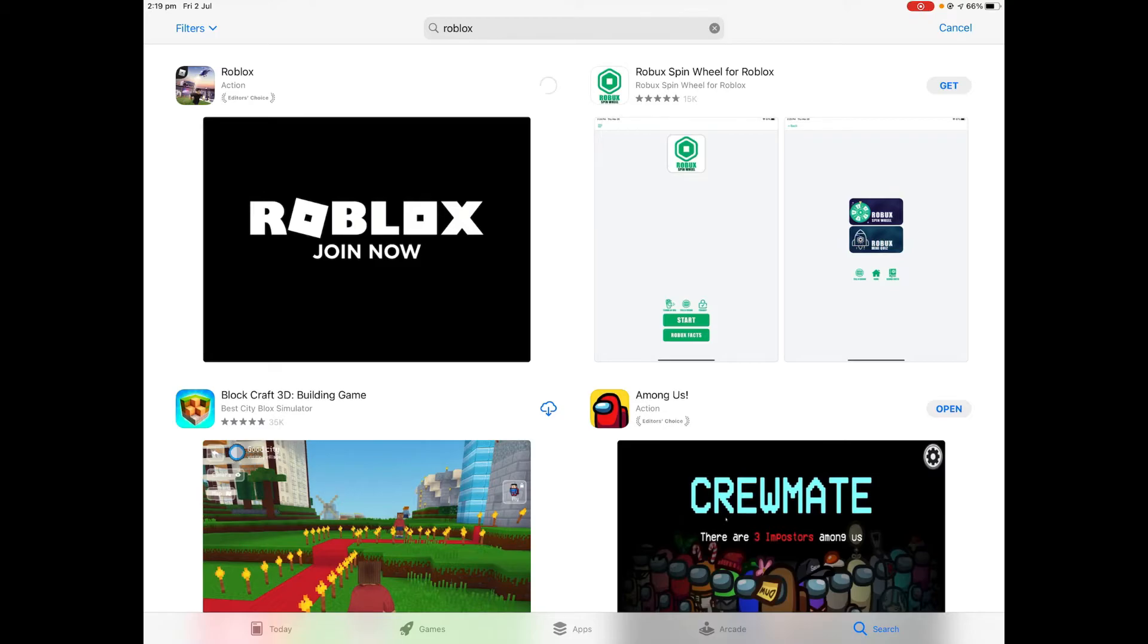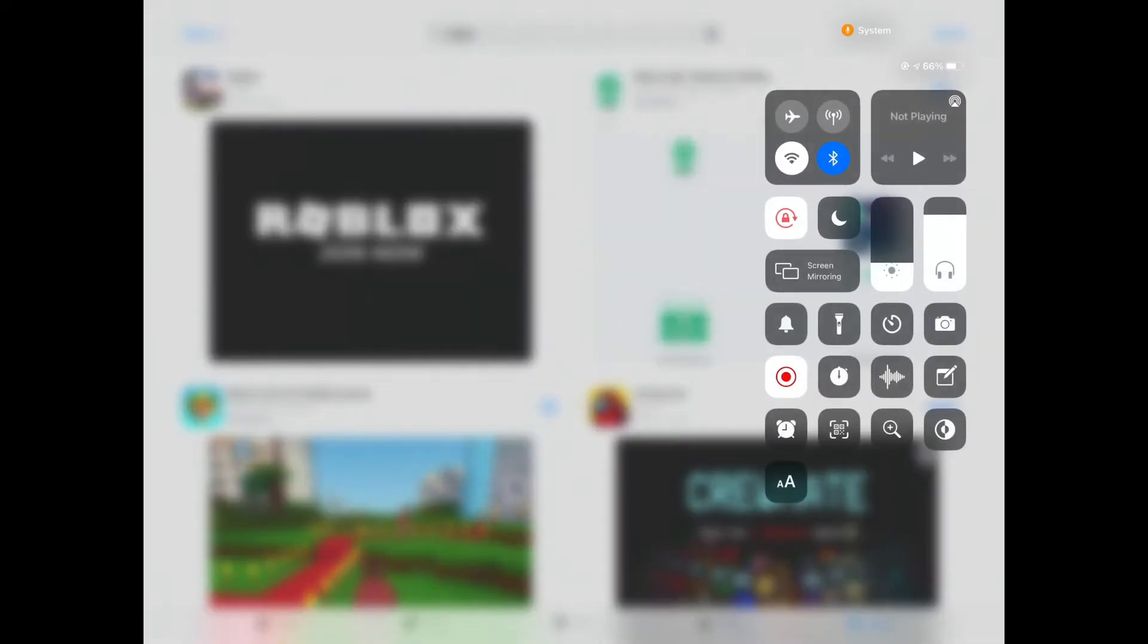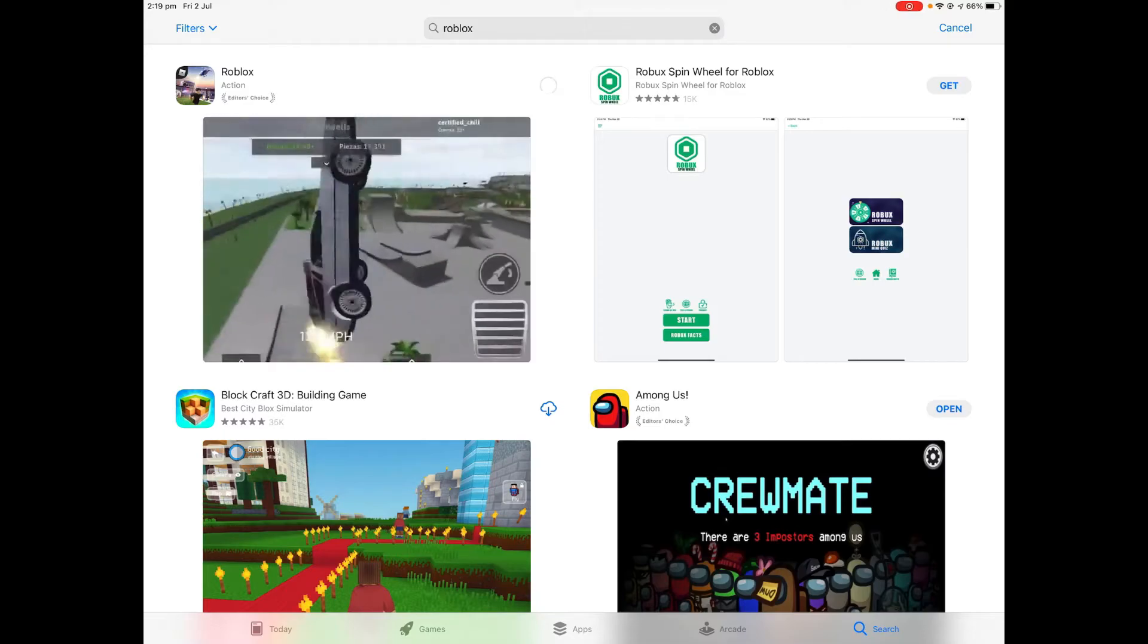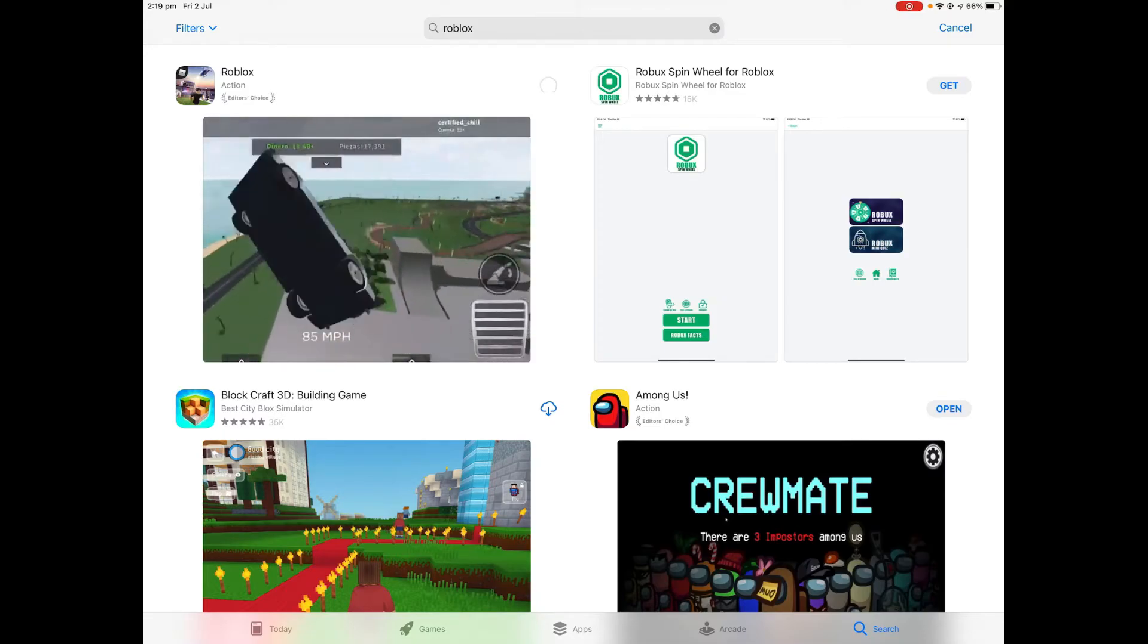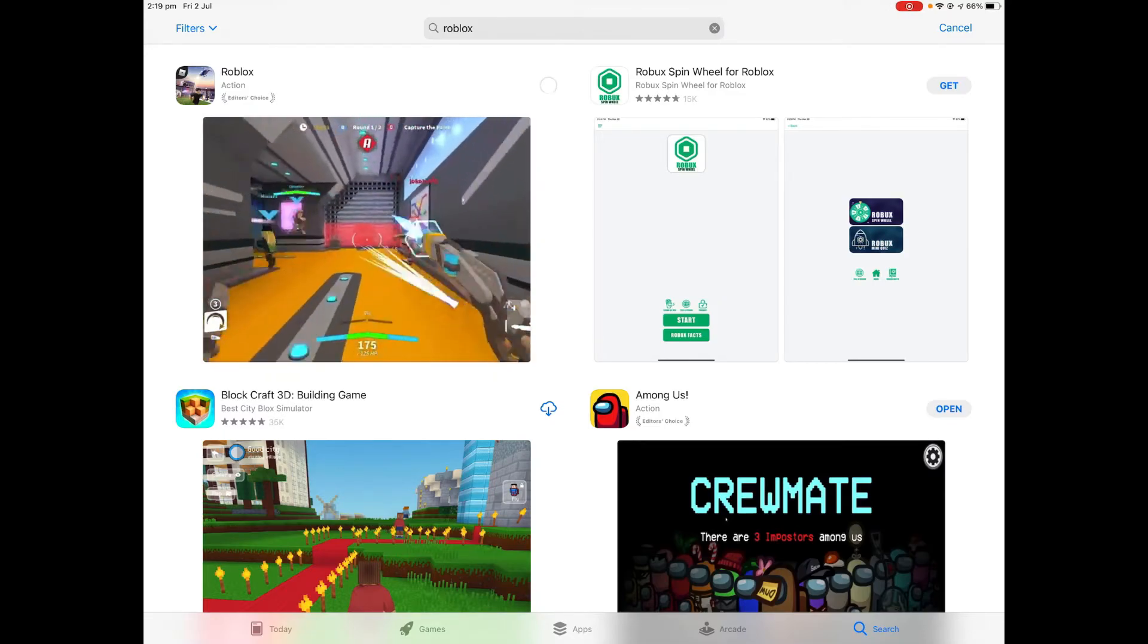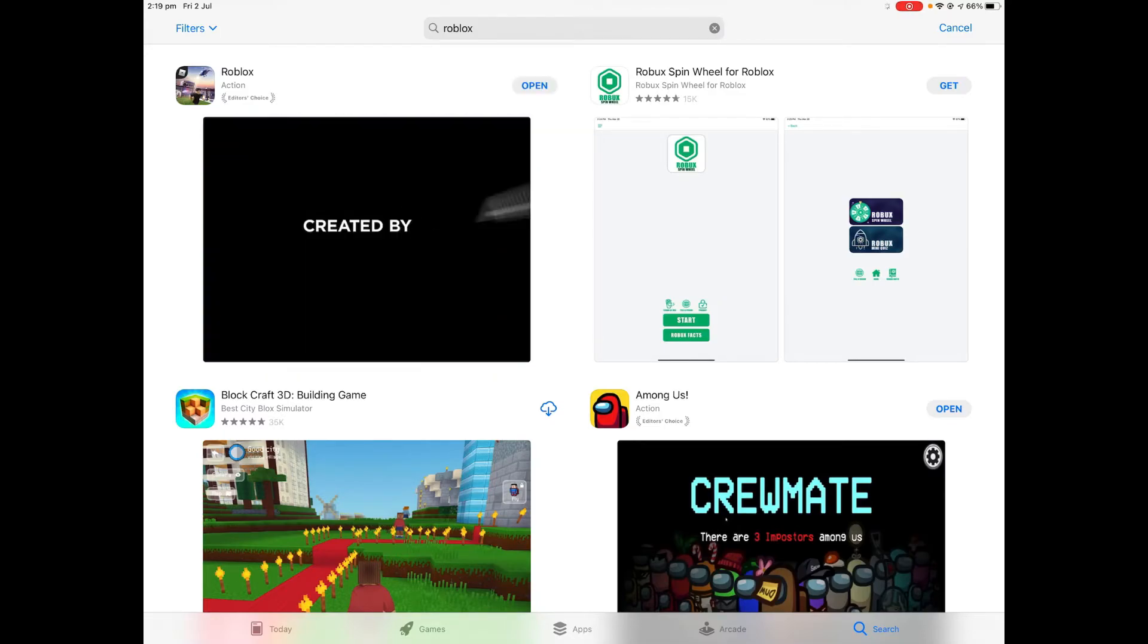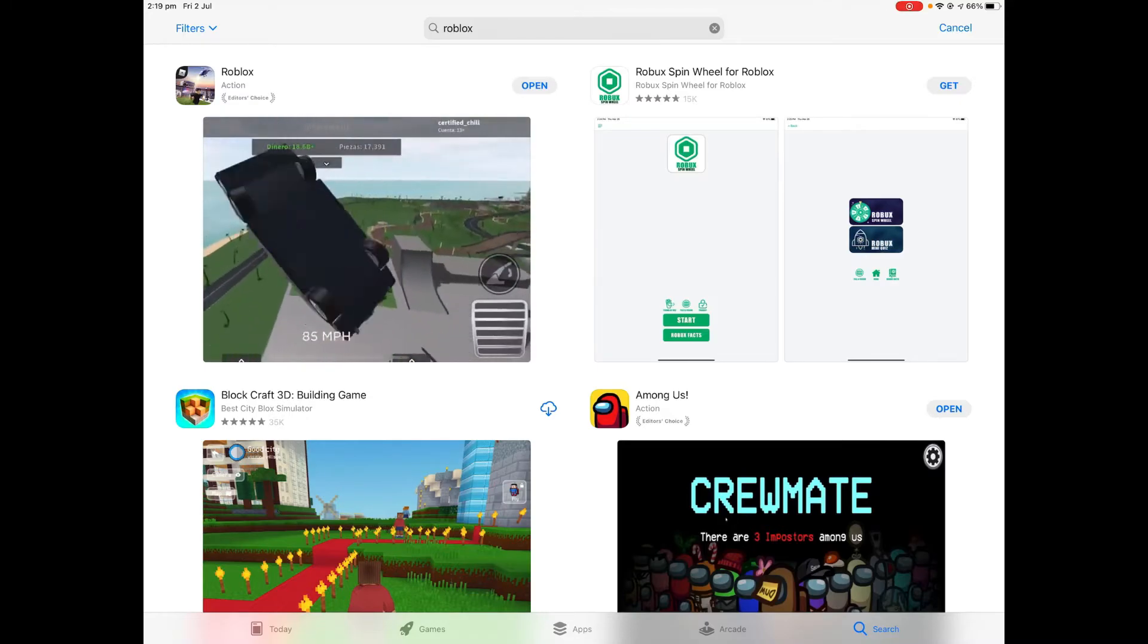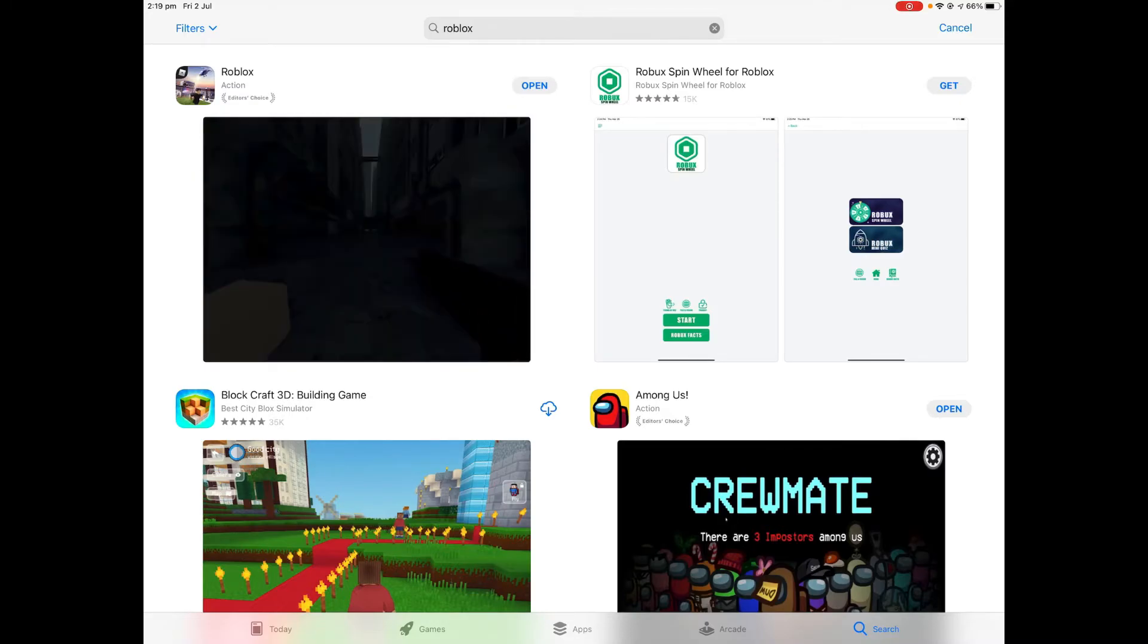Oh yeah I forgot to turn back on my internet. That's probably why. And boom it is now downloading. So now Roblox is downloaded back again.